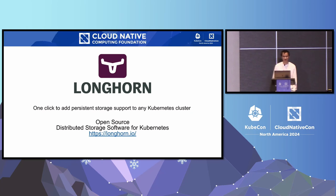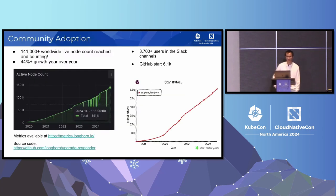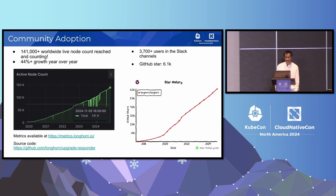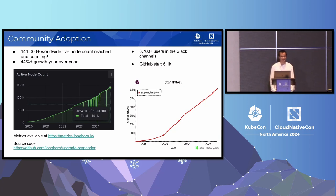On the screen you can find the Longhorn website. First, we want to have a quick update about community adoption. So far, Longhorn has 141,000 nodes running globally, which represents a 44% increase year over year, which is a very good growth rate. We have 3,700 users across multiple Slack channels and 6.1k GitHub stars. More metrics are available at metrics.longhorn.io. The data collected are all anonymous and GDPR compliant. We also publish the source code at longhorn/upgrade-responder.